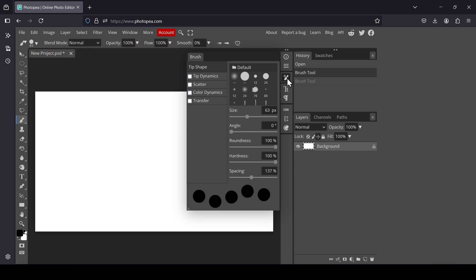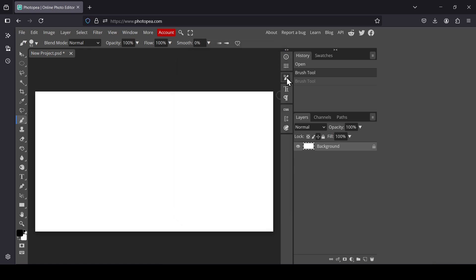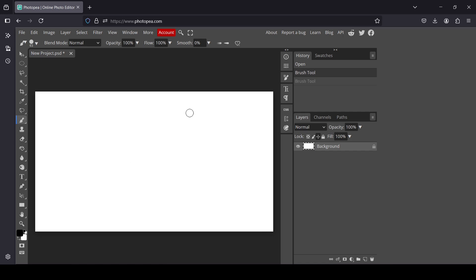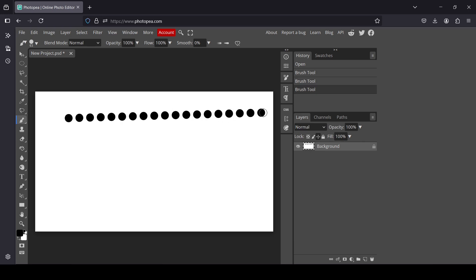Here it is. Now I'm going to close this window and draw with the brush. Ctrl+Z to undo. If you want to create a straight line, left click and then hold the Shift key down and then left click where you want to end the line.